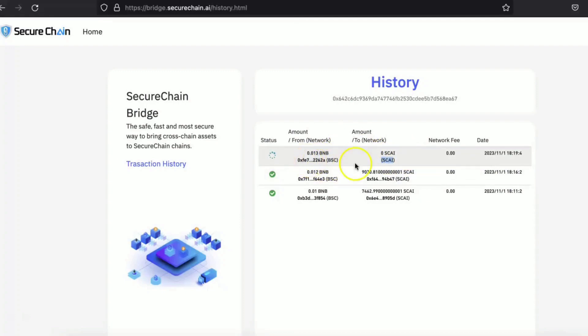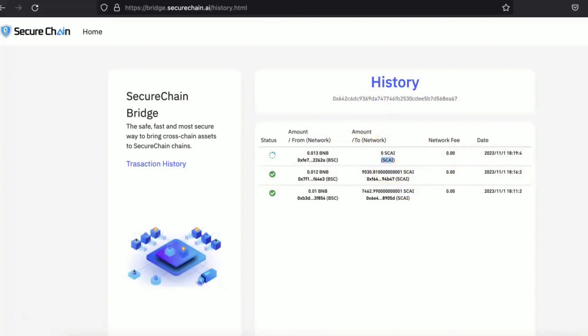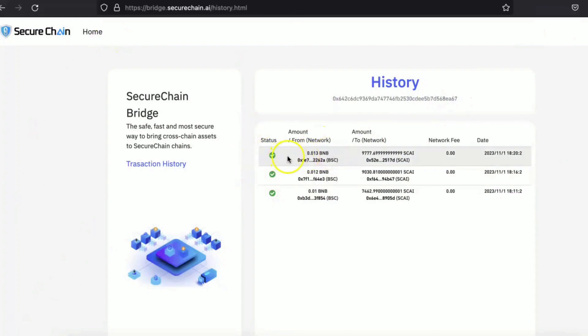So this is the process. And it should take about one more minute to confirm this transaction. And once you have that, then all the SKY will be reflected into your MetaMask. All right, as you can see now, the transaction has been confirmed. 0.013 BNB gave 9,779 SKY.